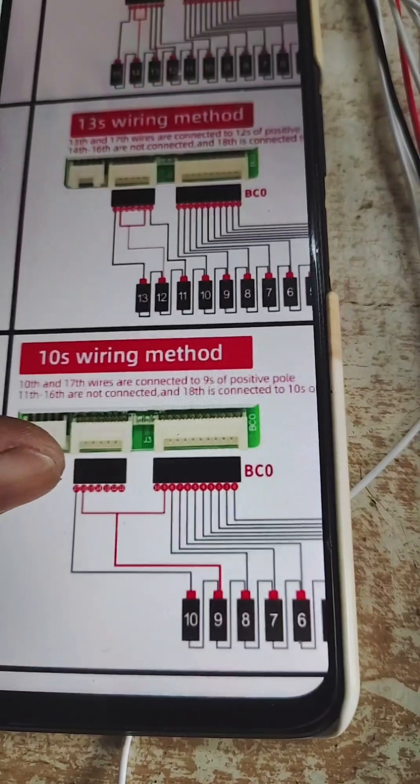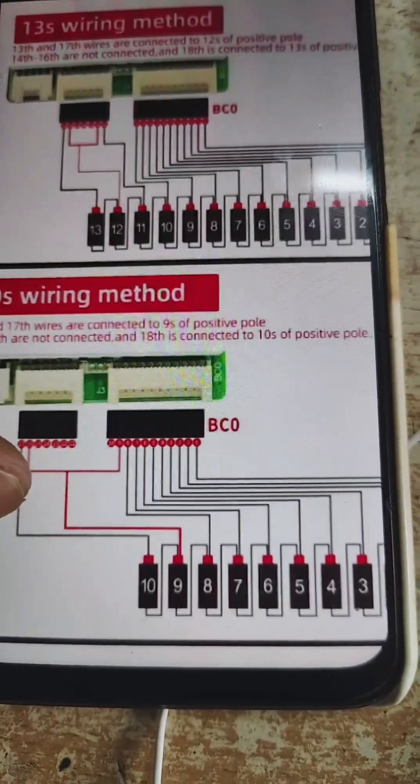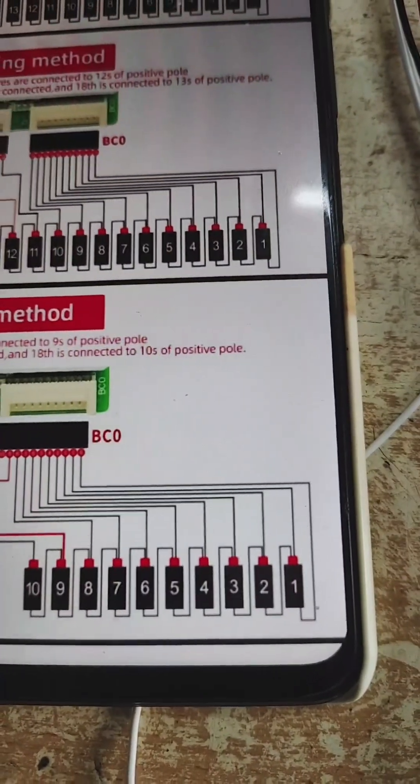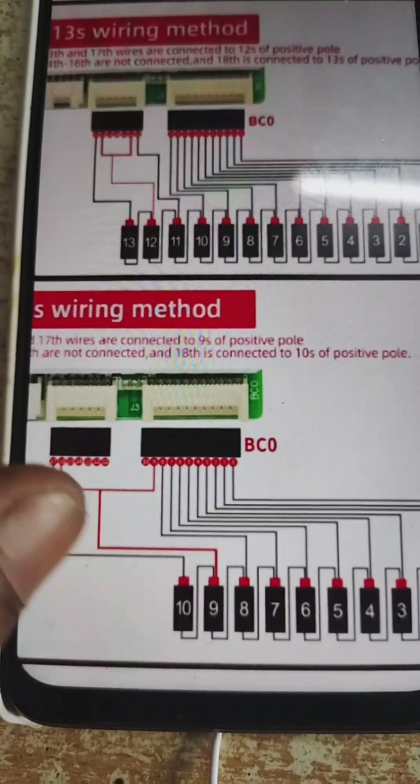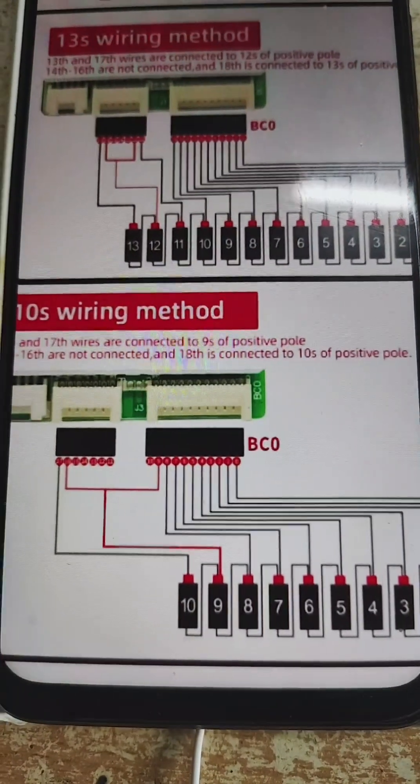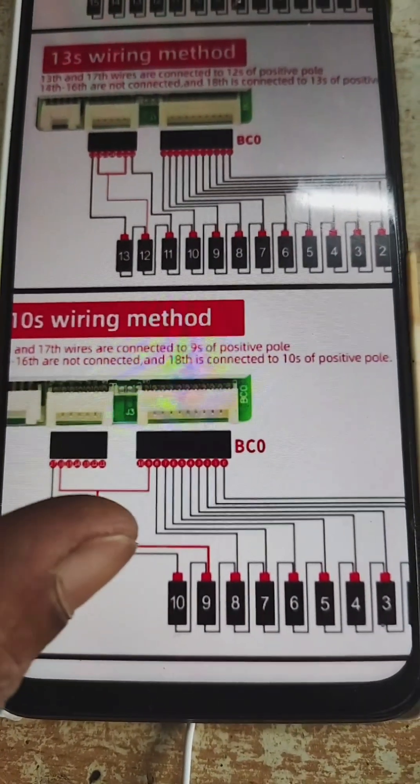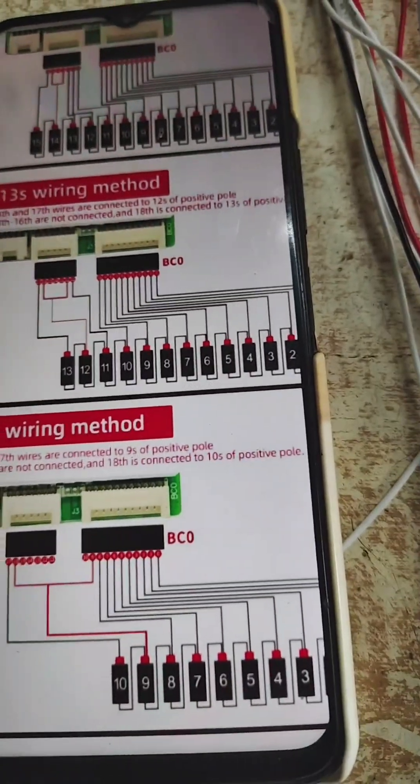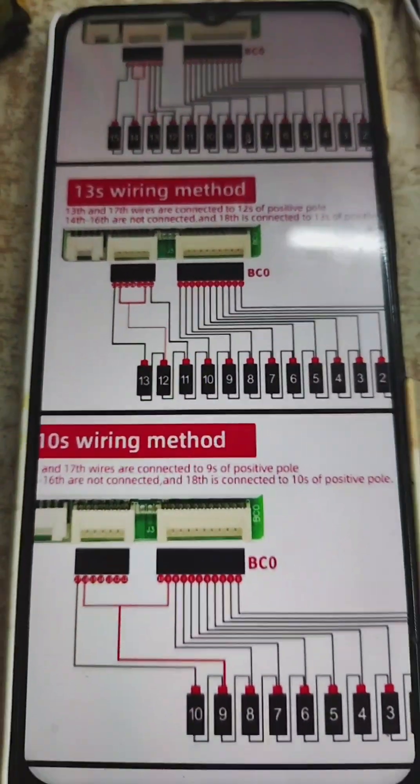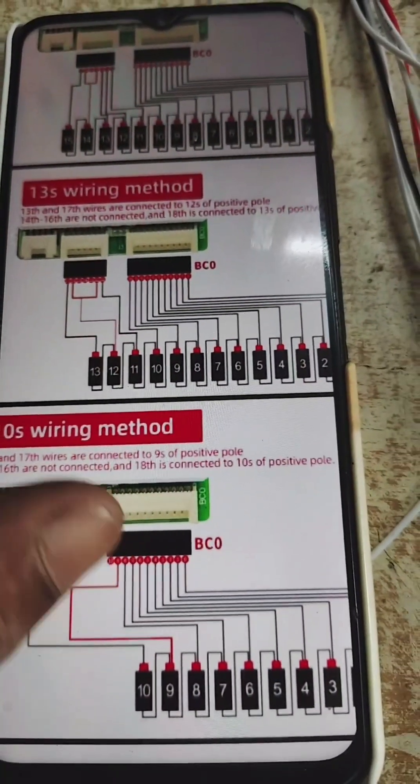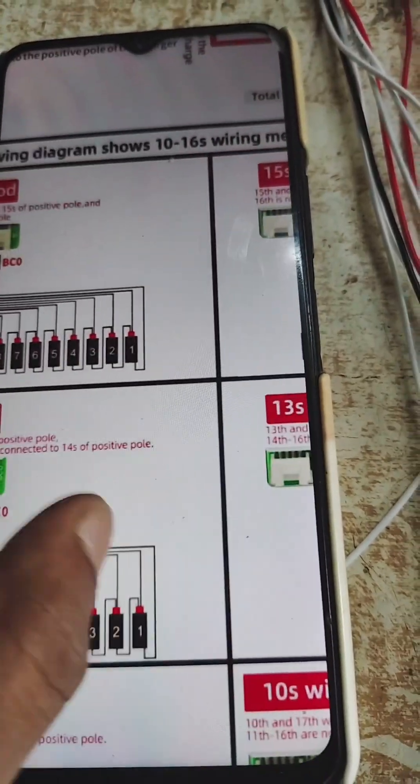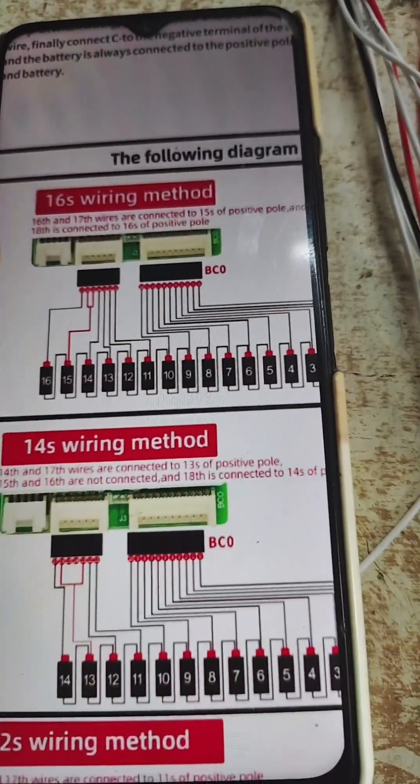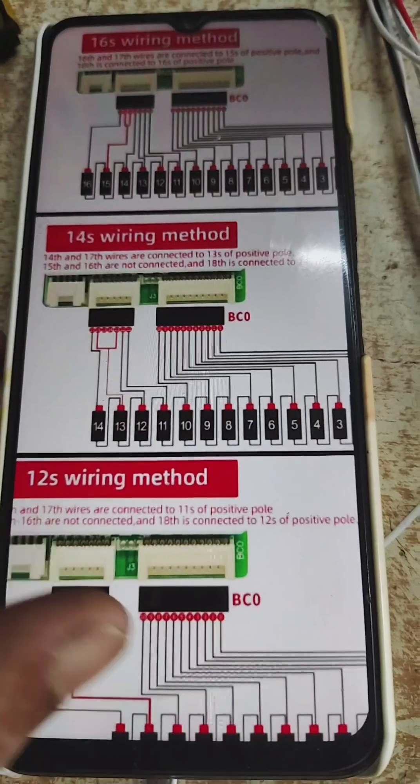This is the 10S wiring sorting method, and we will do according to this only. These are the different sorting methods for different arrangements: for 10S, 13S, 14S, 15S, 16S, and so on.